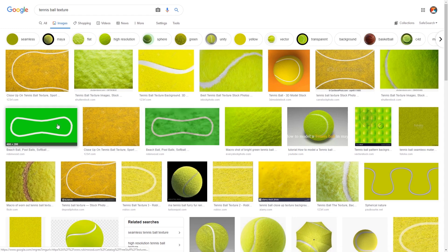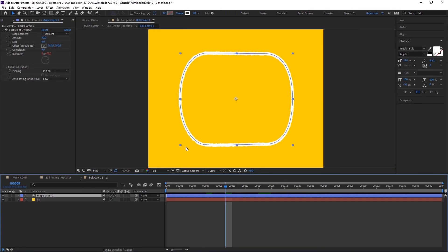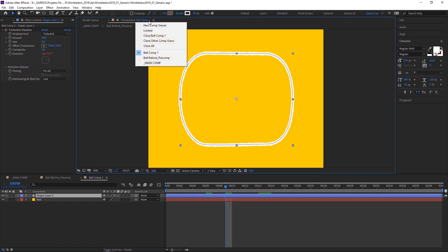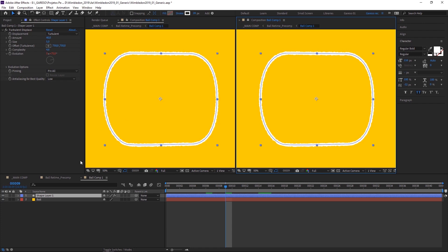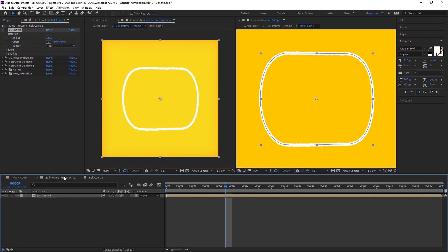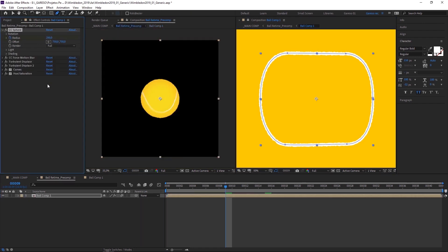And then it's just a matter of tweaking until you get the texture you want. So one thing you can do to make it easier is just to open another comp viewer. Then go back to your comp. Let's turn the CC Sphere back on. You just have to make sure you have the comp locked so you can see both of them at the same time.